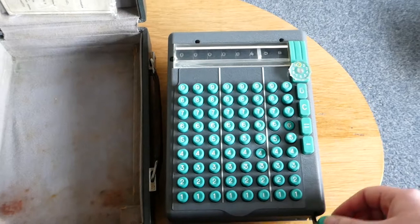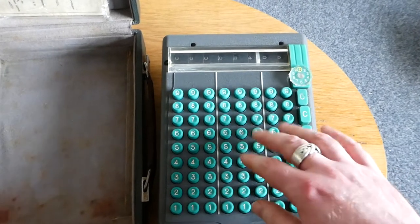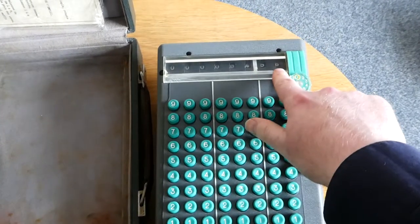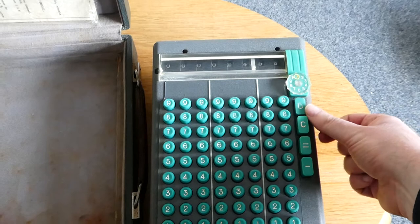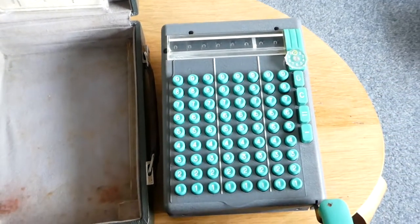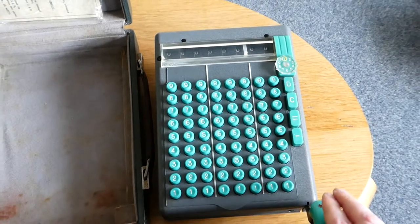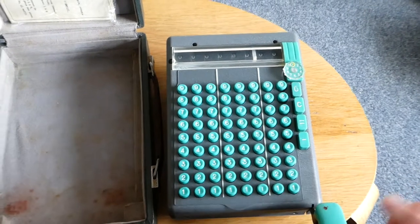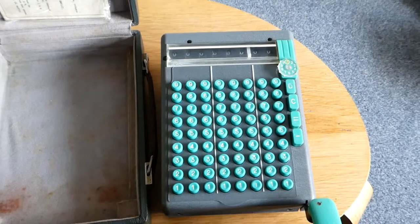If you want to clear the register, you use this 0 button here. Then you have to prime the mechanism again before you do the next operation as usual.